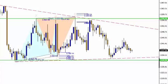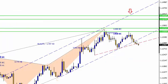Hello and welcome to our technical analysis of 24 August 2016. Let's take a look at the markets on the CM Trading platform.